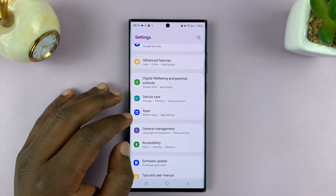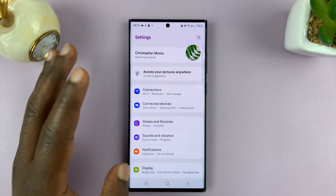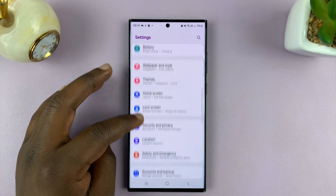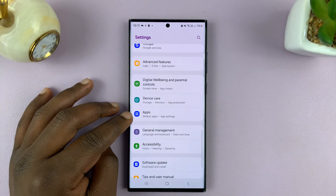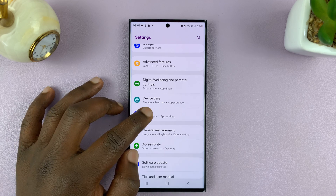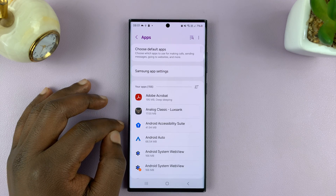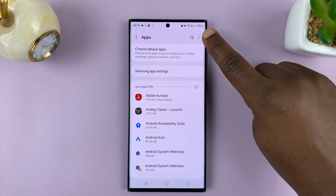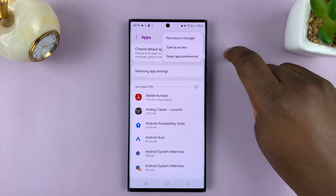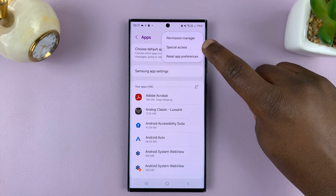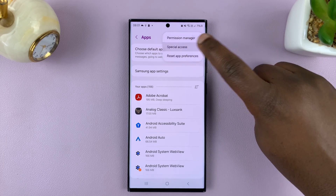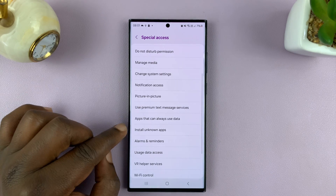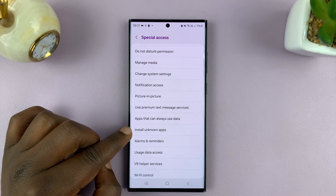Go into Settings. On the settings page of your Samsung phone, go to Apps. Then under Apps, tap on the three-dot button in the top right corner and select Special Access. Then under Special Access, look for Install Unknown Apps.